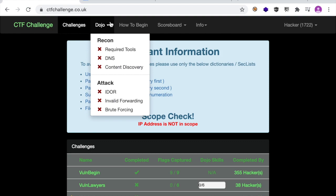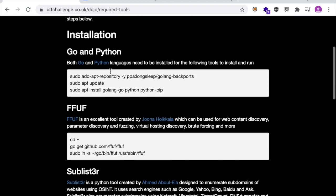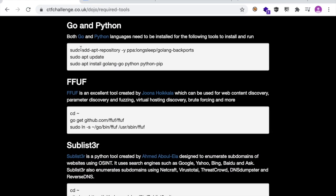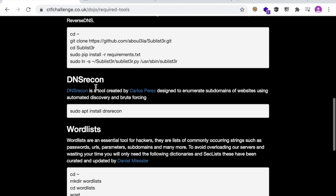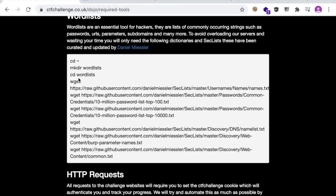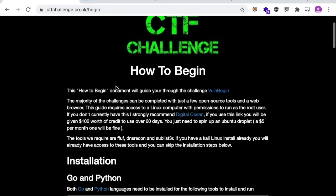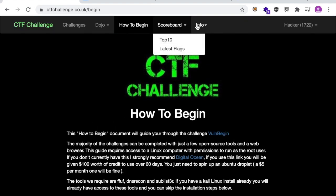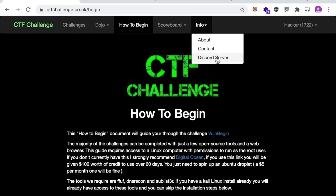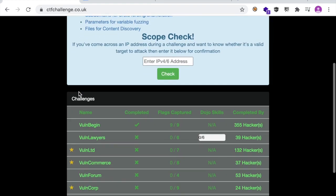Before we get started with this challenge, let me go through the website and show you what it has to offer. The first thing is the Dojo — it's a collection of knowledge you should have to pass the challenges, including what tools to use and how to install them. For example, you need Python and Go, ffuf for brute forcing, Sublist3r for subdomain enumeration, and DNS Recon. You can download the word lists from the SecLists project, and you should have a unique cookie for your session — include it in Burp or curl requests. Then there's 'How to Begin' which is essentially a write-up for the vol-begin challenge, a scoreboard, and a Discord server.